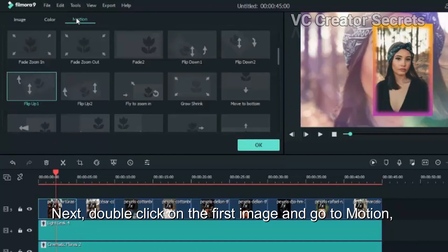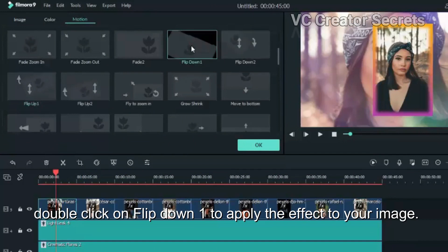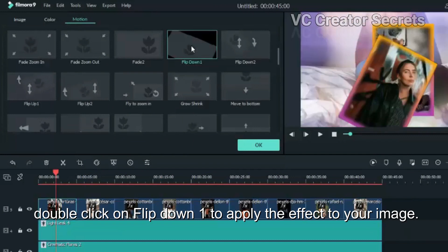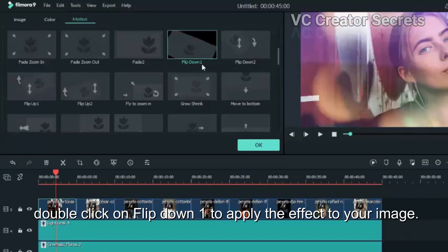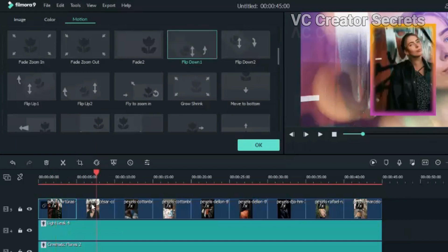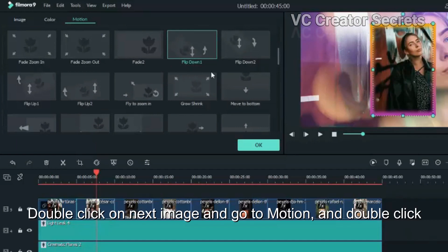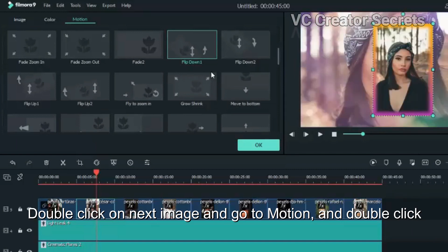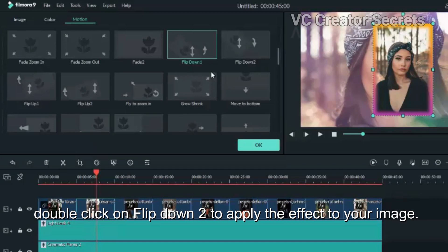Next, double click on the first image and go to Motion. Double click on Flip Down One to apply the effect to your image. Double click on your next image and go to Motion and double click on Flip Down Two to apply the effects to your image.